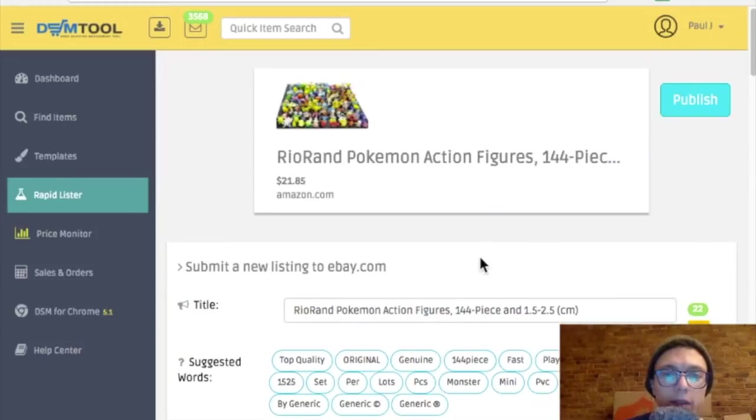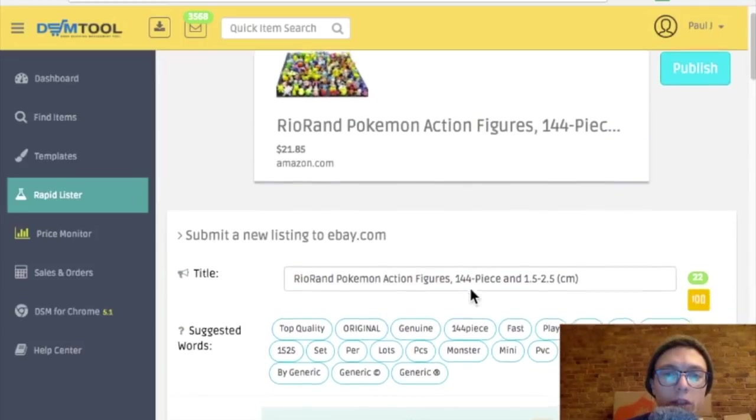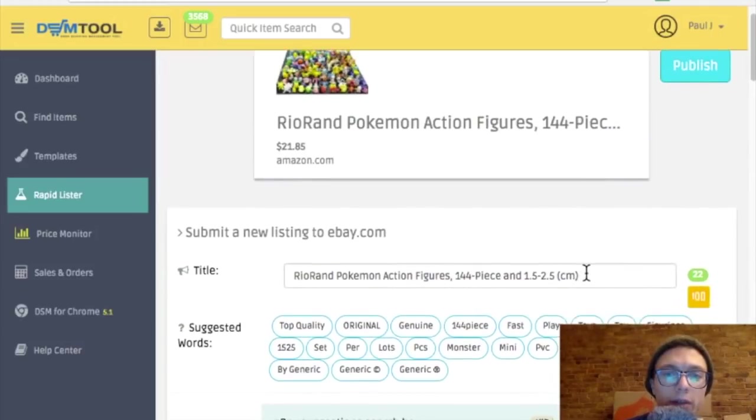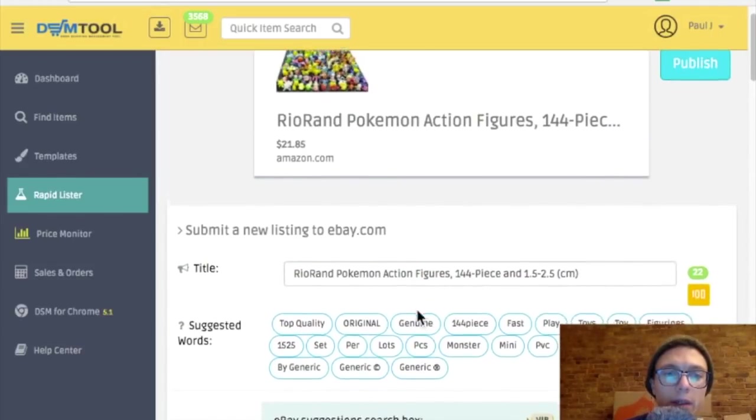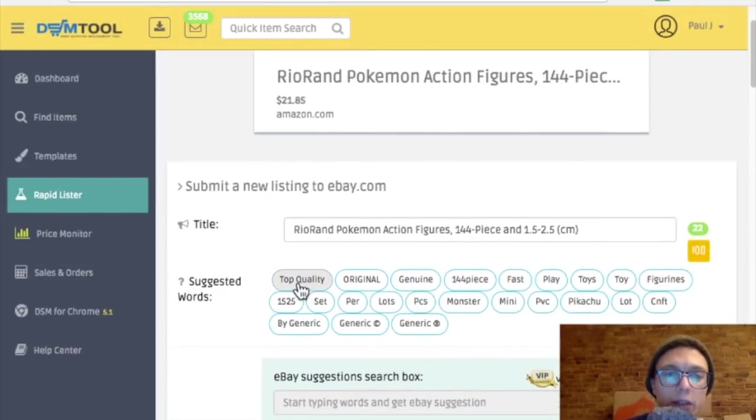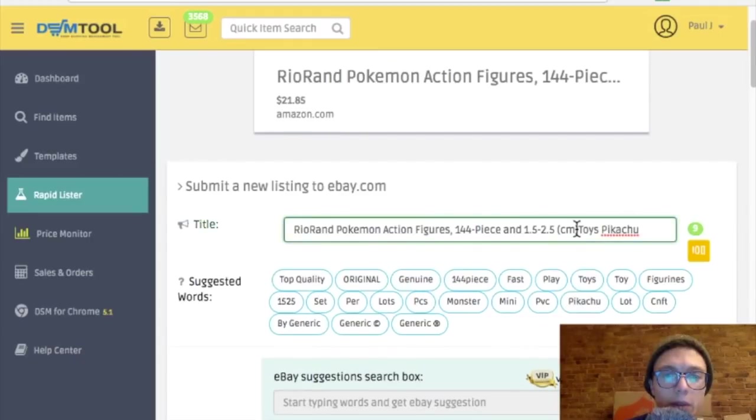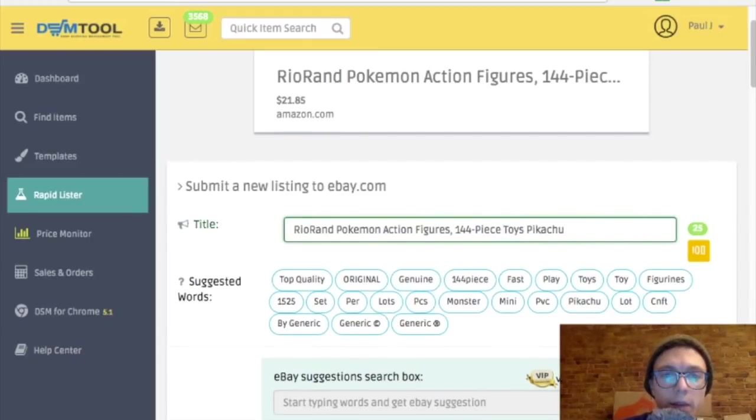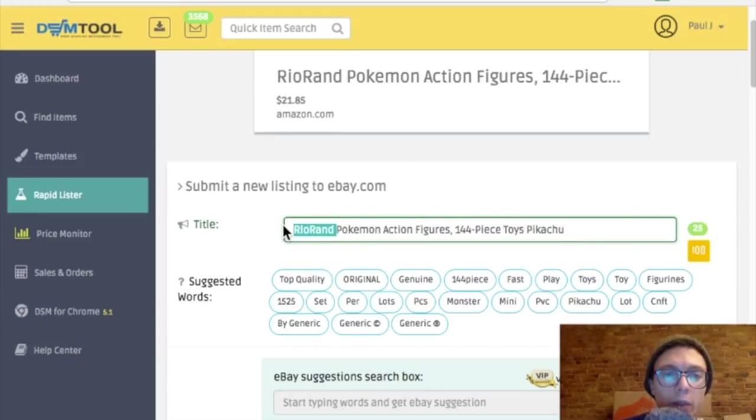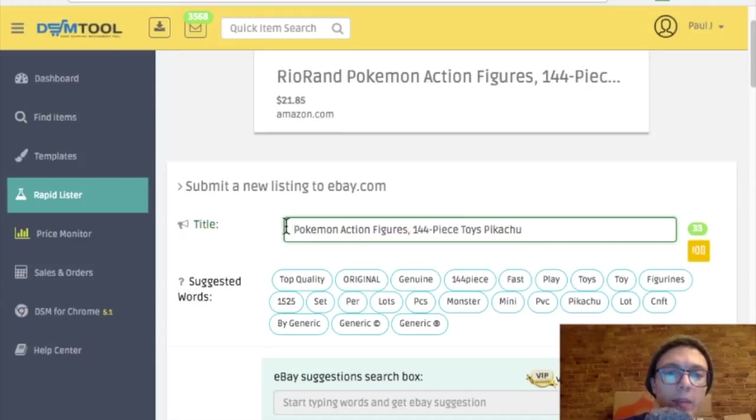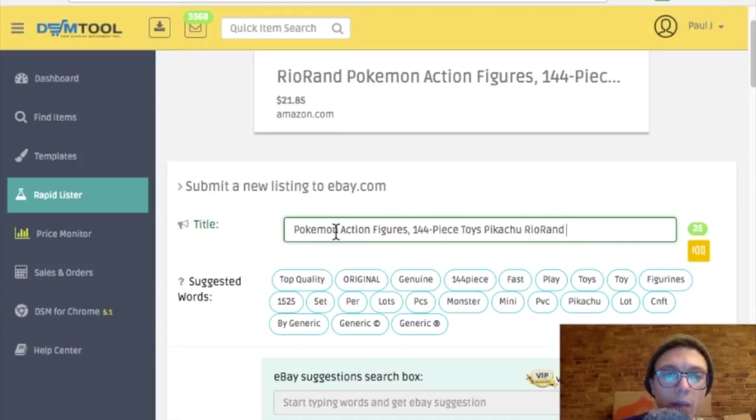And obviously this is where I would change the title. Here's some suggested words, that's pretty cool. Pikachu toys, I would throw toys Pikachu in there. Don't need these sizes. Rioran Pokemon action figures, I don't know. Normally I don't include brands unless it's a brand that people know. I don't know if that's a popular brand. I'll stick it at the end for now.